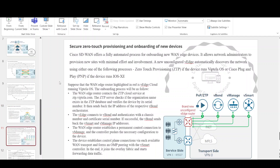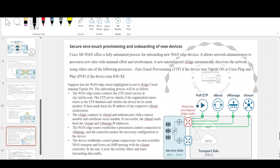Cisco SD-WAN offers a fully automated process for onboarding new WAN edge devices, allowing network administrators to provision new sites with minimal effort and involvement. A new unconfigured vEdge automatically discovers the network using either zero-touch provisioning (ZTP) if the device runs Viptela OS, or Cisco Plug-and-Play (PnP) if the device runs IOS XE. The figure illustrates a high-level overview of the onboarding process.